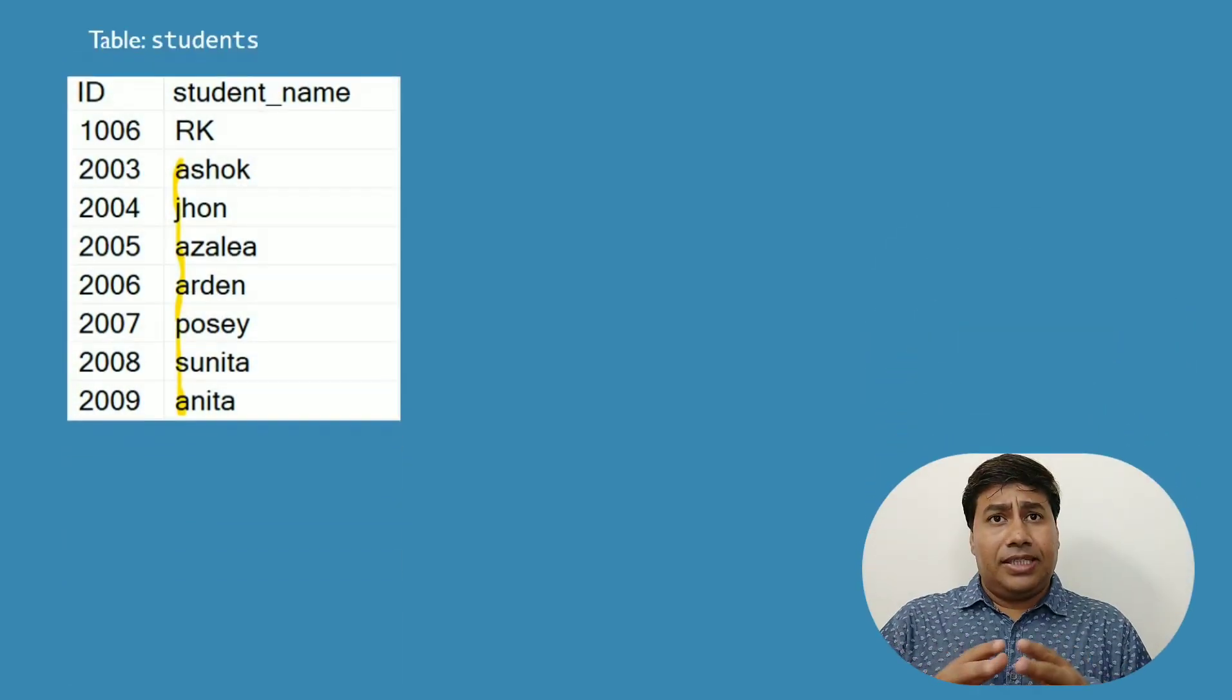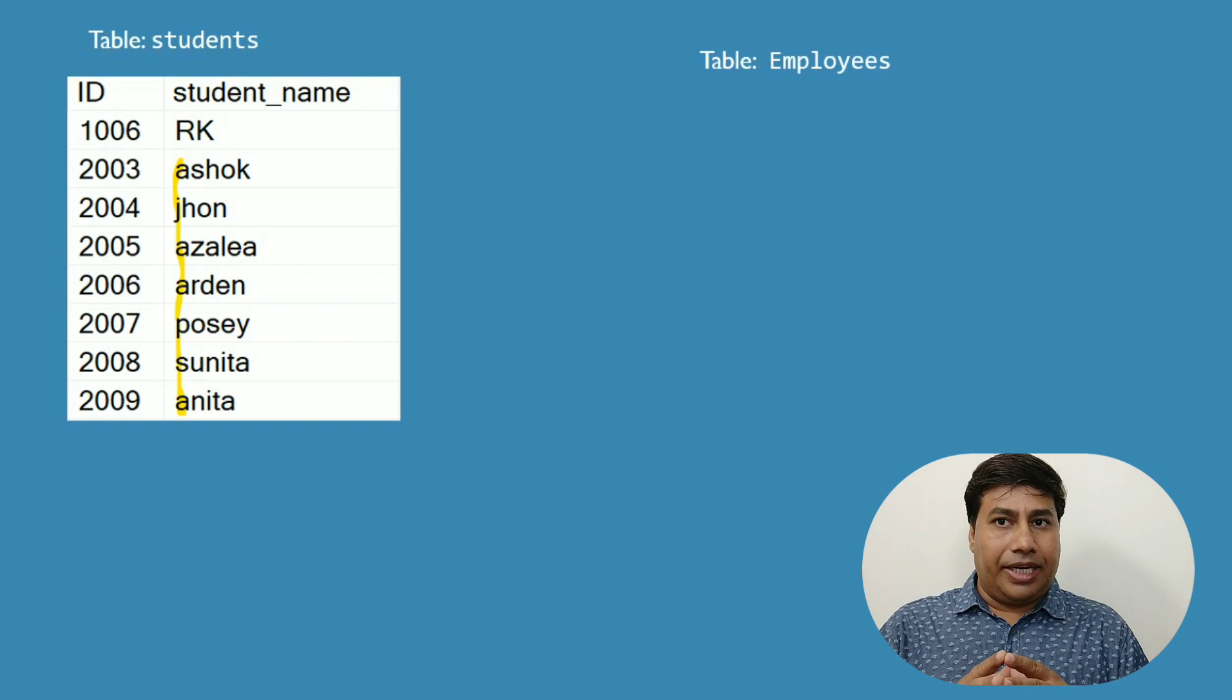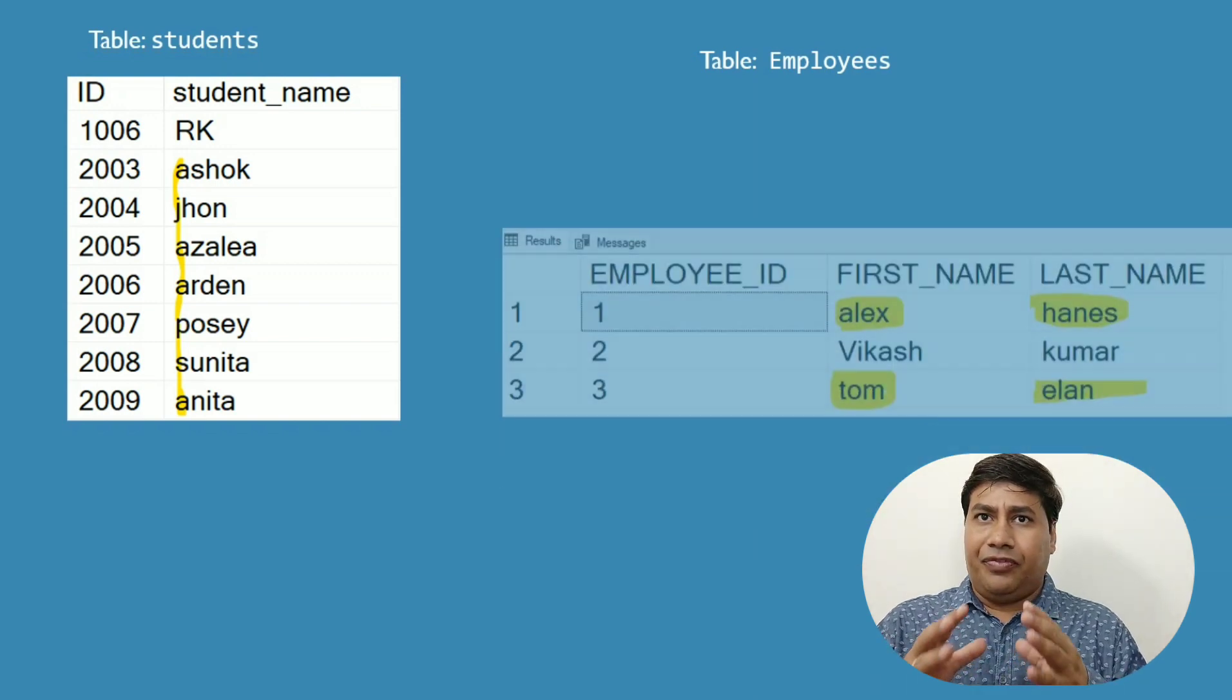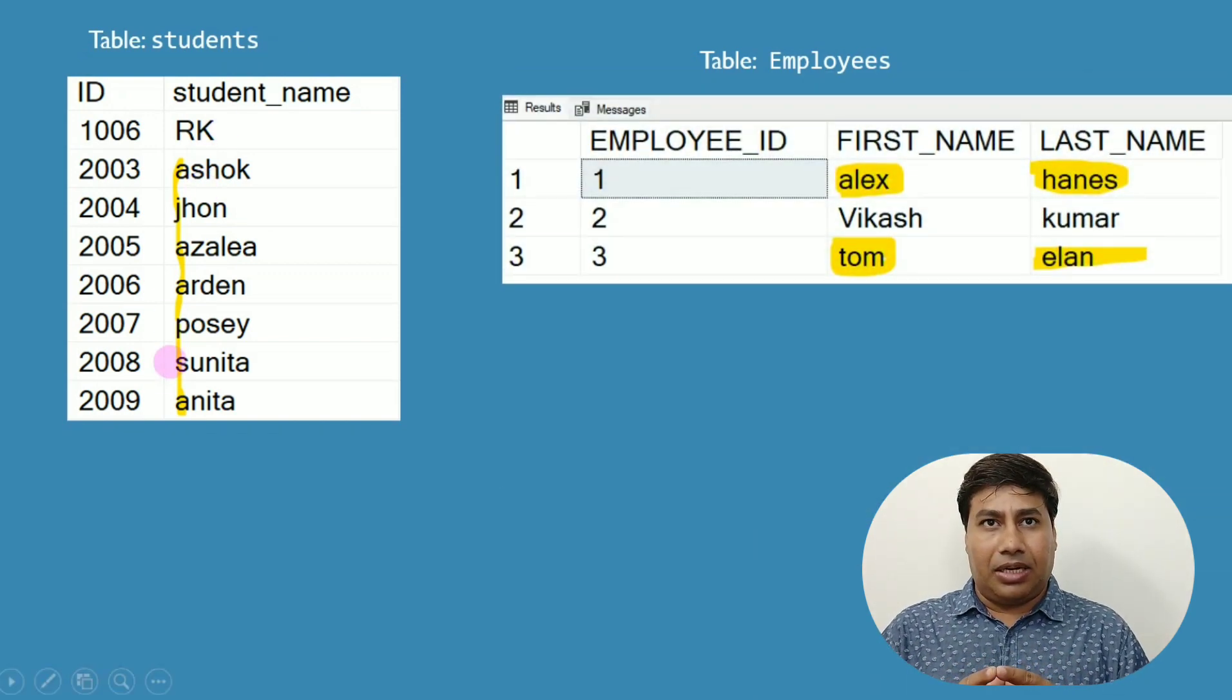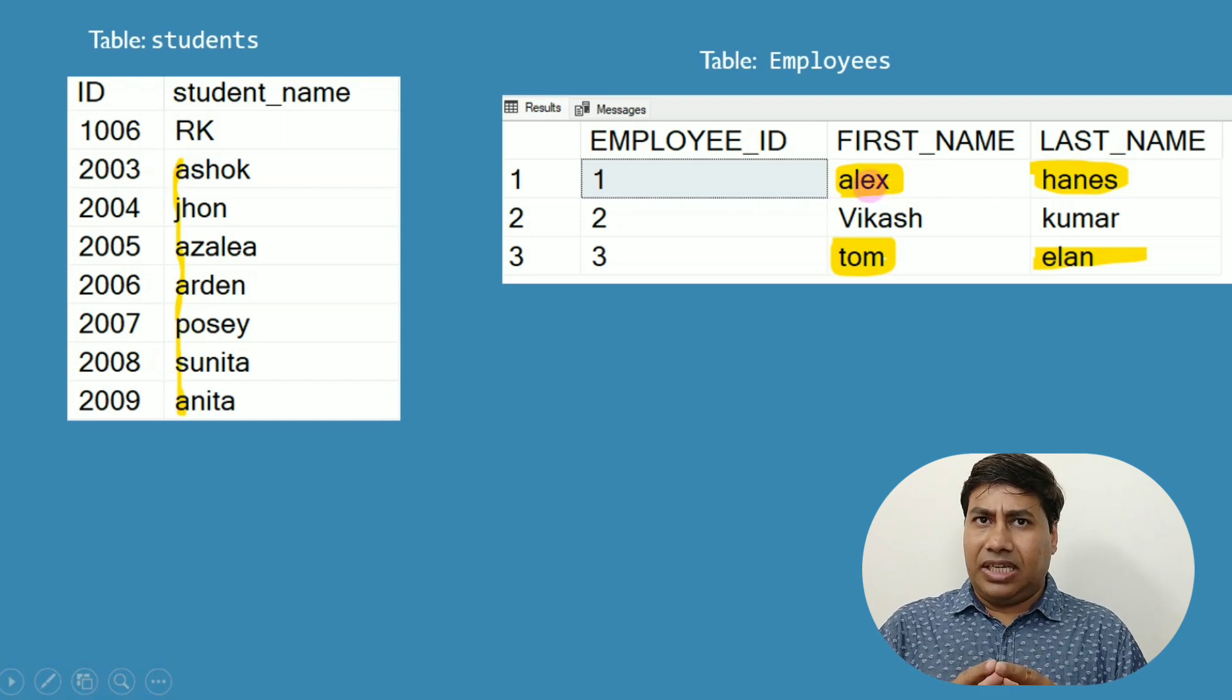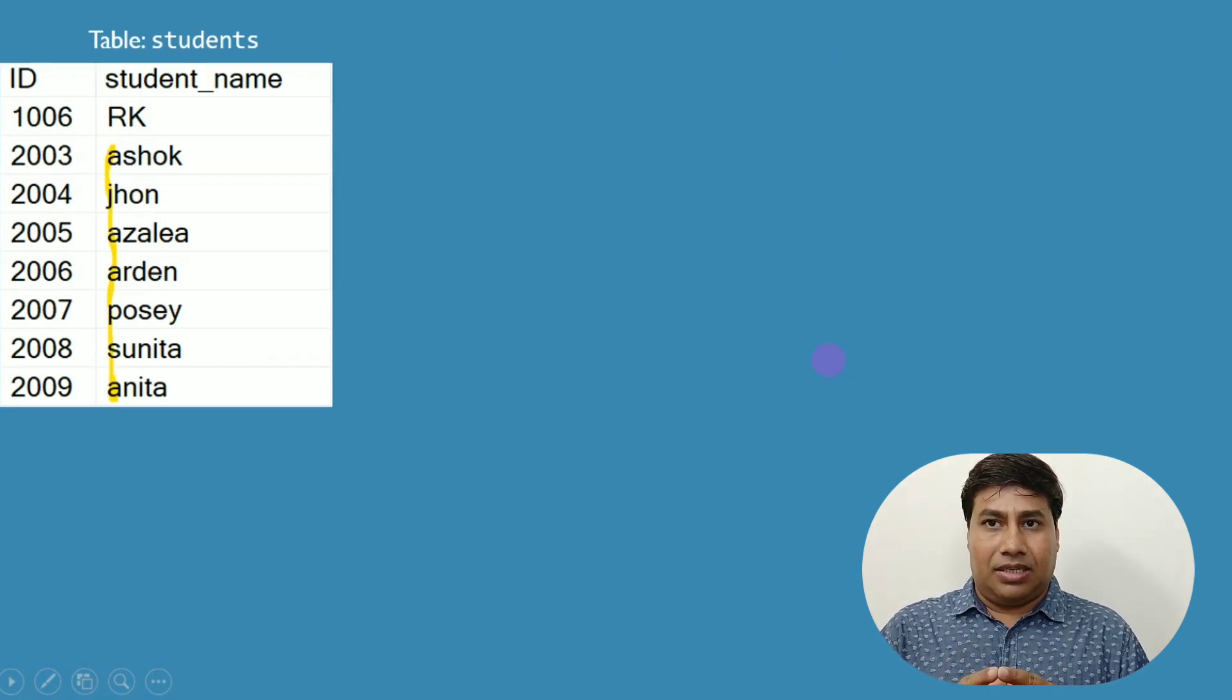A student_name column in the student table and first_name, last_name columns in the employee table. You can see the first letter is in lowercase.